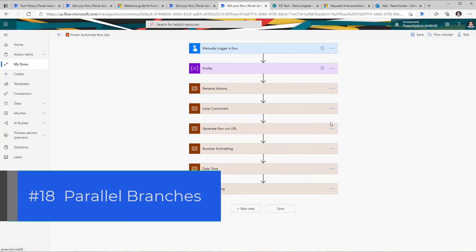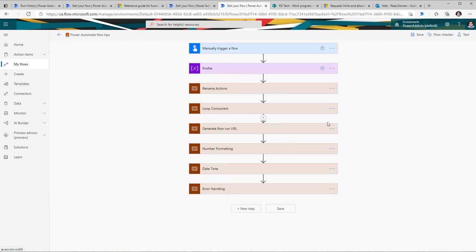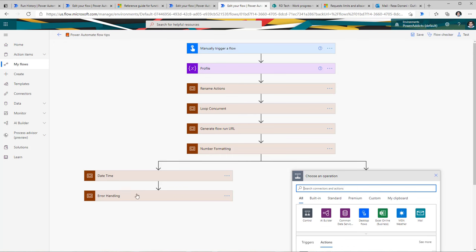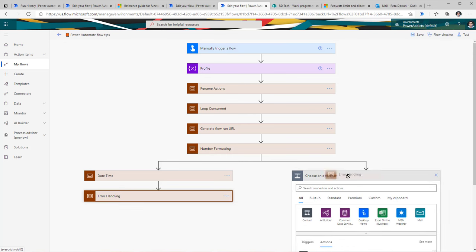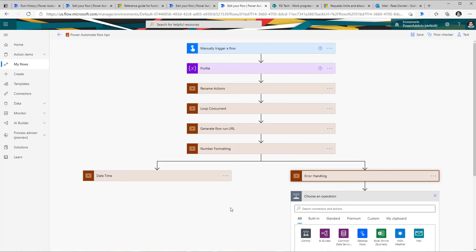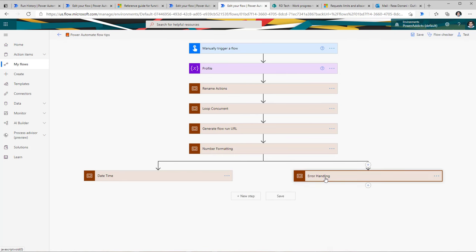The next tip is around parallel branching — you can run actions in parallel. Ensure that there is no dependency between actions in those parallel branches, because each parallel branch will run simultaneously. To add a parallel branch, go to insert and add a parallel branch. So I can have my date time scope and run my error handling scope in parallel — these two actions will now run in parallel when the flow executes.